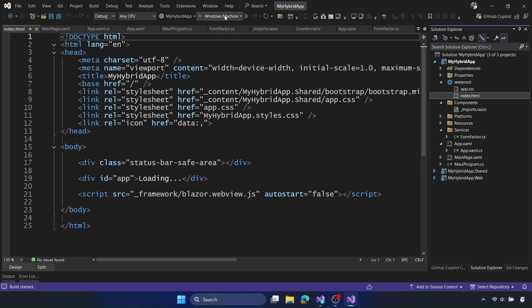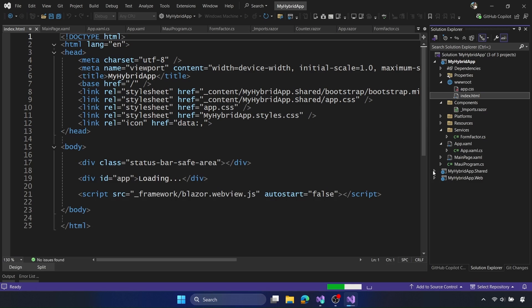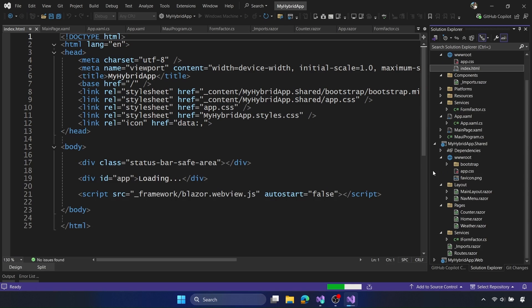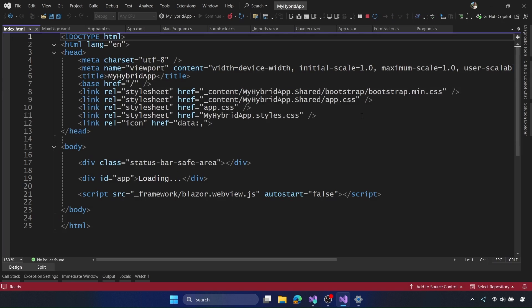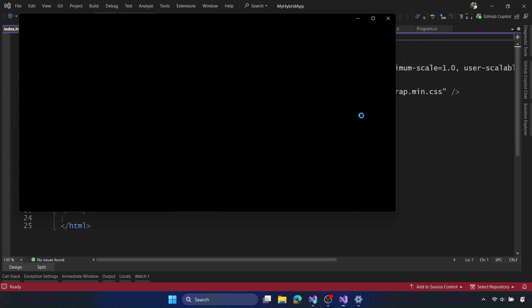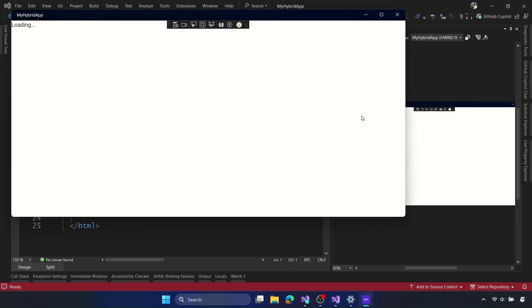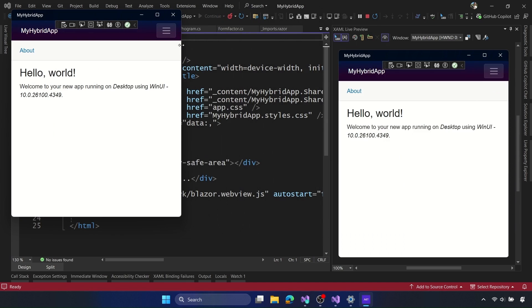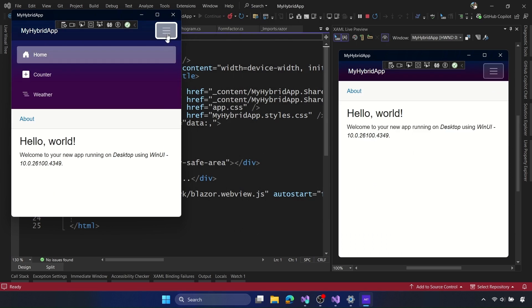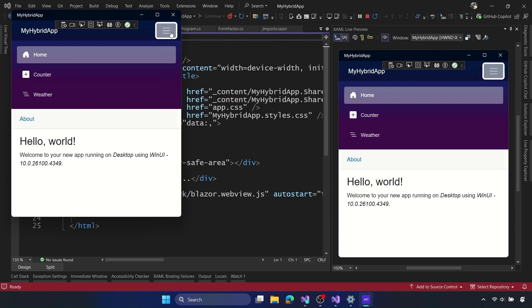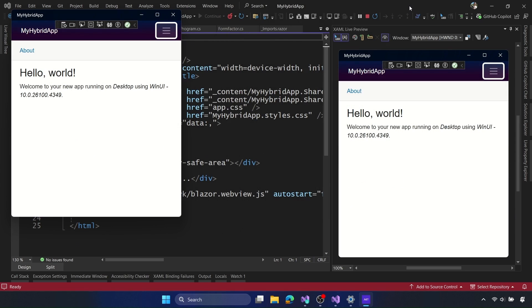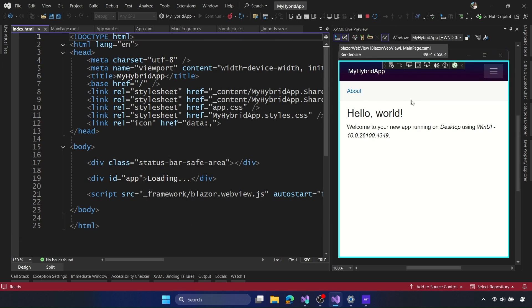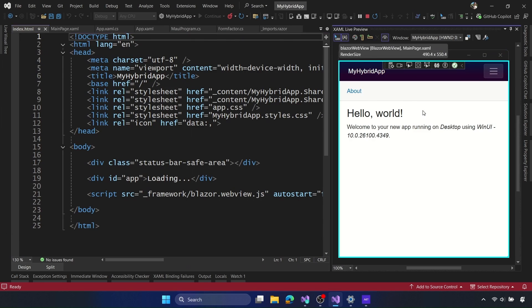So from here I can just hit debug up top where I'm selecting my Windows machine. Since I have the .NET MAUI application as a startup, it will build compile the native Windows application, and then take all of that Razor content and then pull it into that Blazor web view that's running here. And here it is, our Windows application, it's saying it's running right here on desktop using WinUI and my specific version of Windows. I can resize it, all the CSS styling all works as expected with Bootstrap in this case, which is the default.